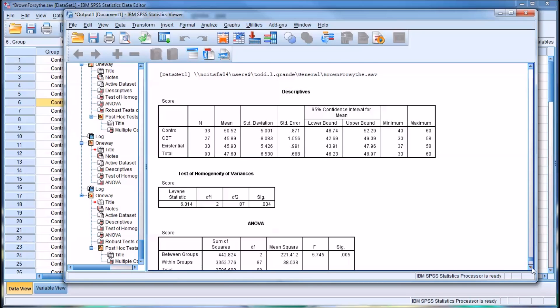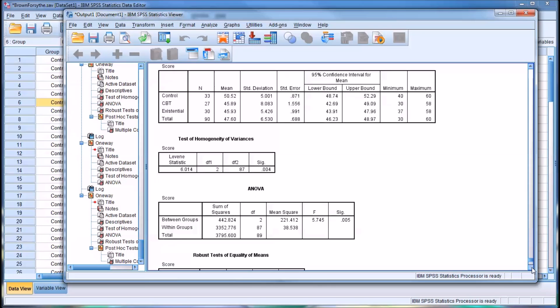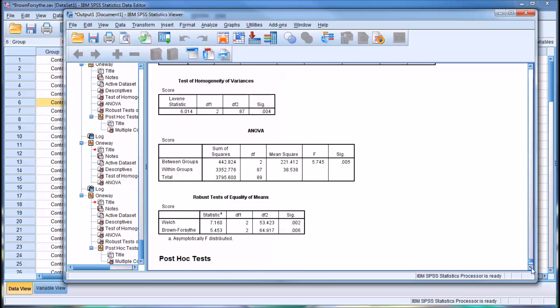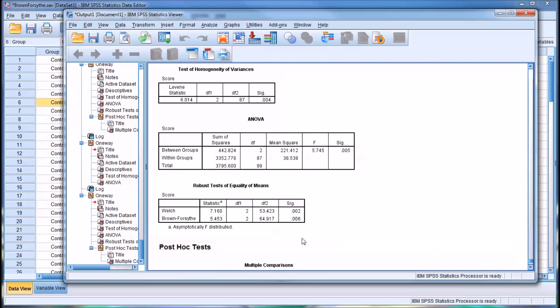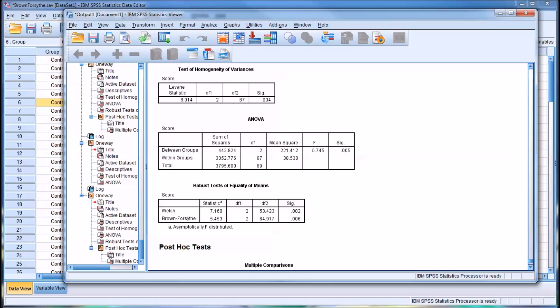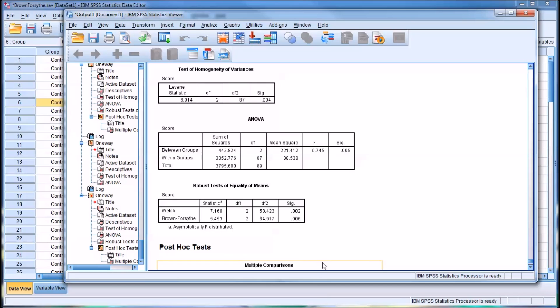So in this instance, we can see that the Welch and the Brown-Forsythe results both led us in the same direction, meaning they're both statistically significant. Now, of course, you might run into an occasion where one gives you a statistically significant result and the other does not. And there are some different thoughts on what to do at that point, how to proceed at that point.